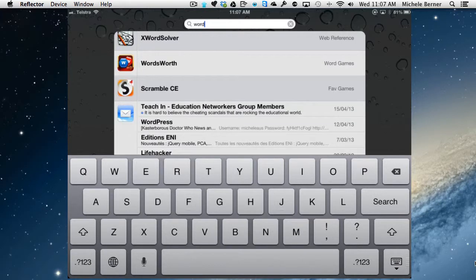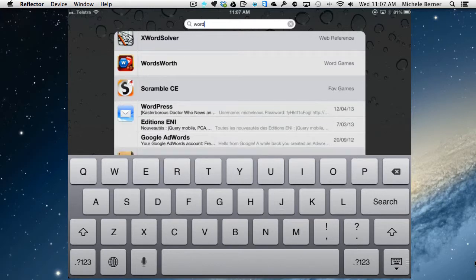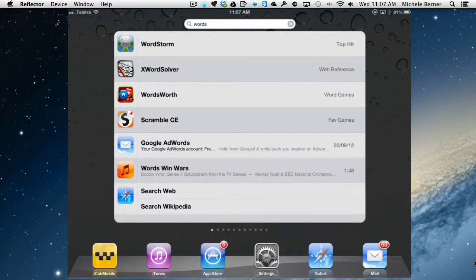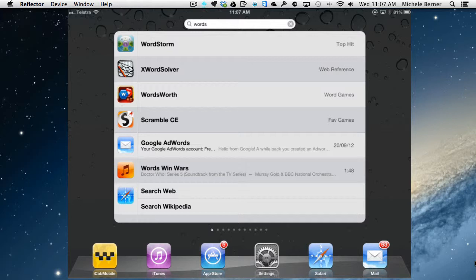As I start to put more in, put words, it's narrowing down that search. I've got four apps that have something to do with words, then there is an email that has words in it, then there's a song and then at the very bottom there's always searching the web.